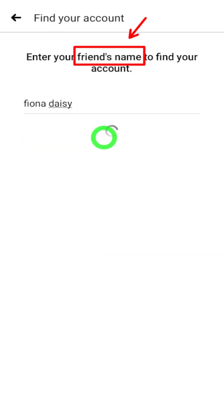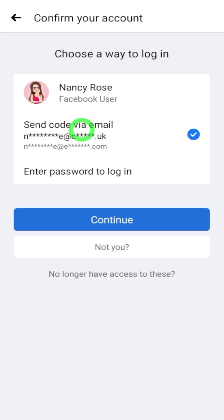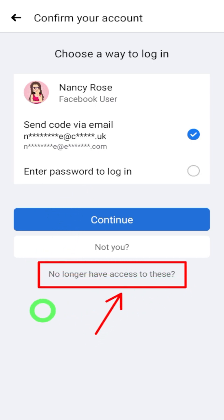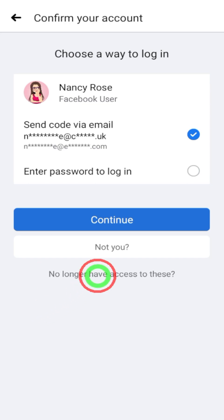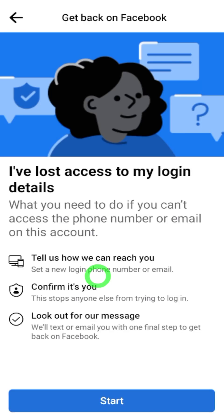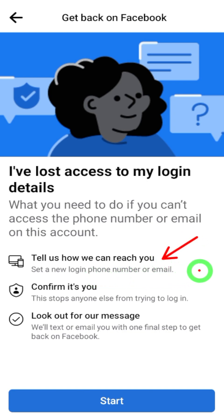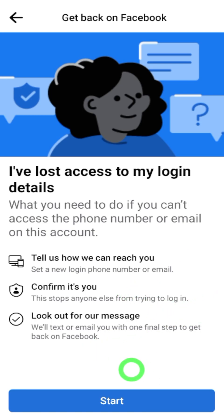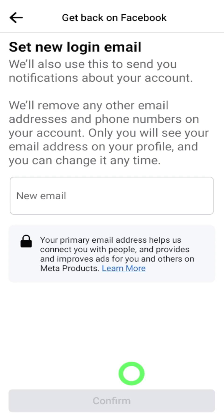Now Facebook will suggest exactly your account. You can see several options here. Since we don't have access to our email, phone number, or any password, tap 'No longer have access to this' at the bottom. Here you can see what the steps are to recover your account — let's go through these steps.